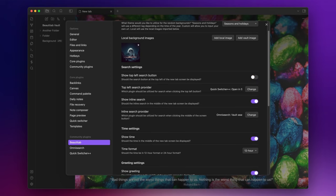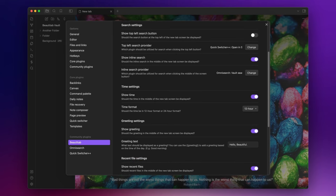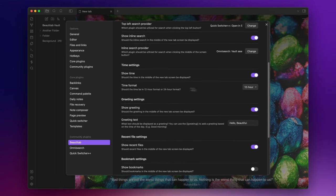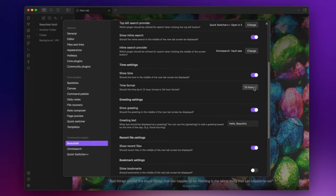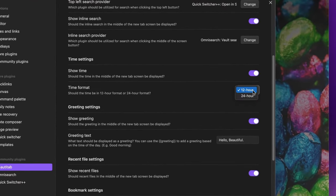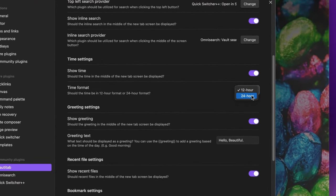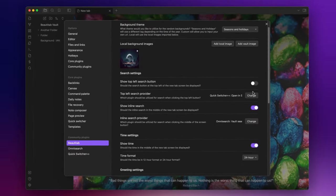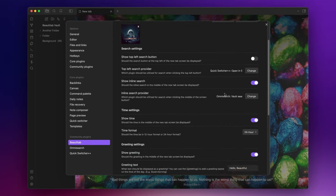Then we have the time settings where you have the option to display or hide the time in the center of your new tab screen. You can also select your preferred time format. Personally I opt for the 24 hour option.